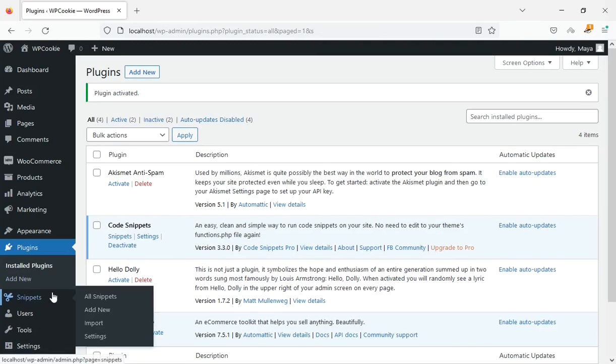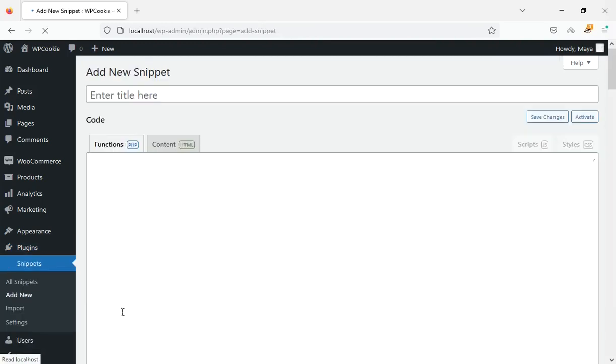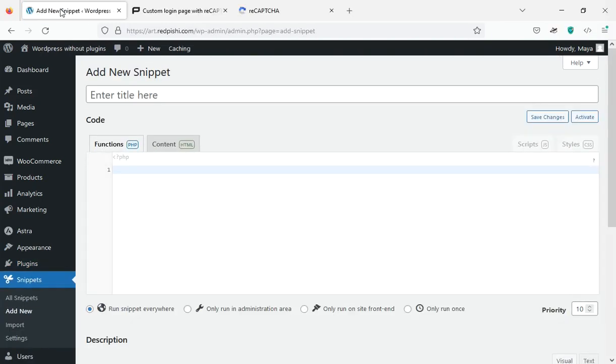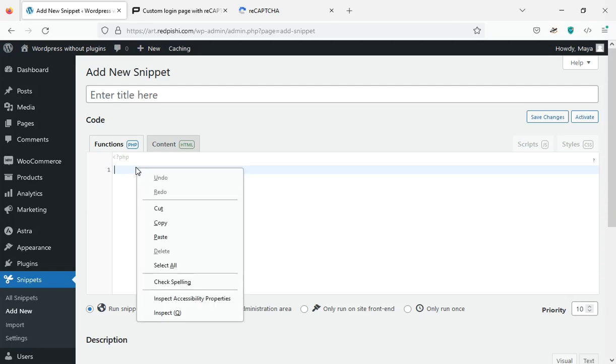Once that's done, click on add new from the snippets menu. Paste the copied code.